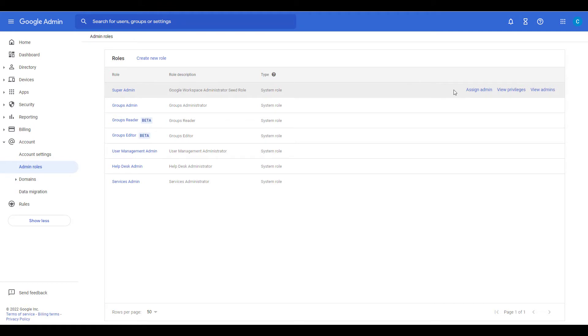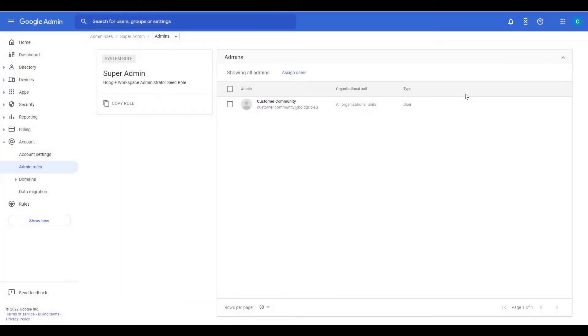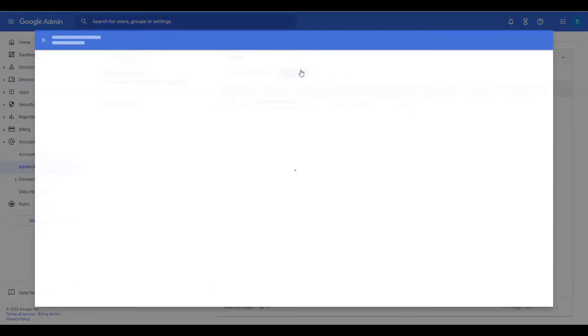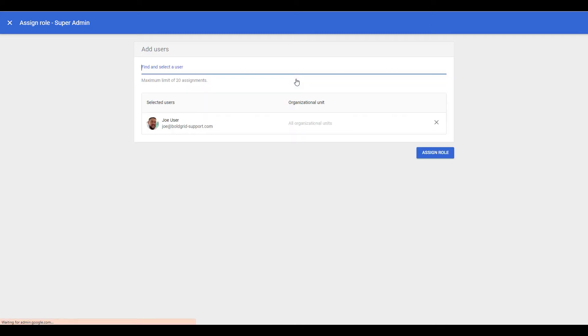Now roll your mouse over the role and click the Assign Admin link. On the next screen, click the Assign Users link. Enter the username you want to add and when you start typing it'll begin to display available users. Click the user you want to assign the role to and you could add more users if necessary.